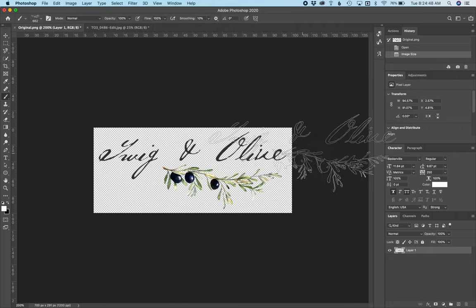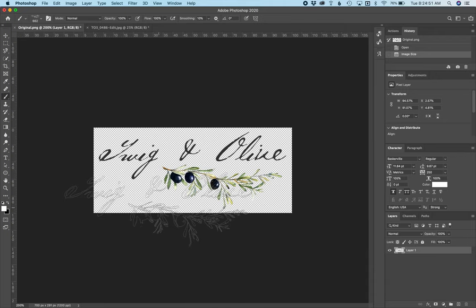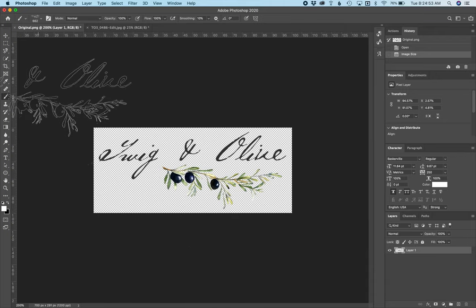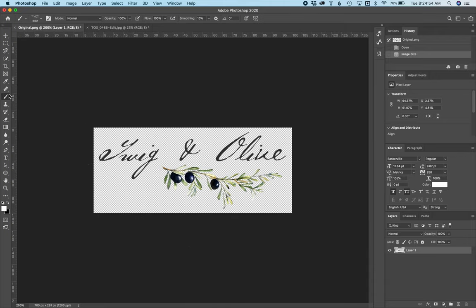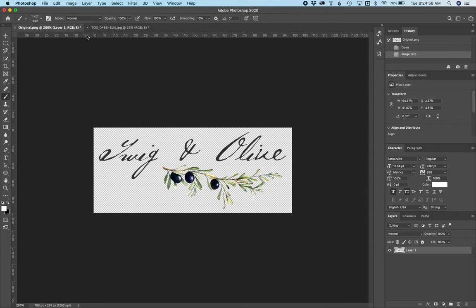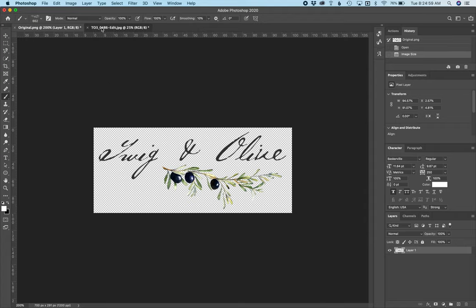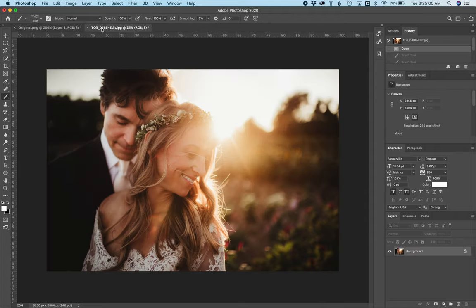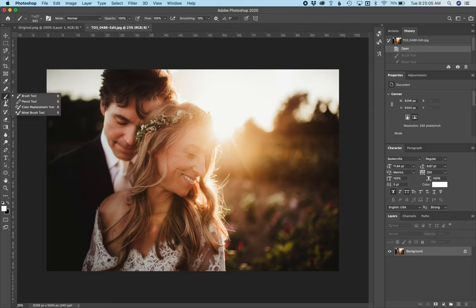And so what that did is it made the brush preset, and you can notice that I have the brush highlighted over here in the corner. I pulled up an image over here on the side just so you can see what happens when I use it.